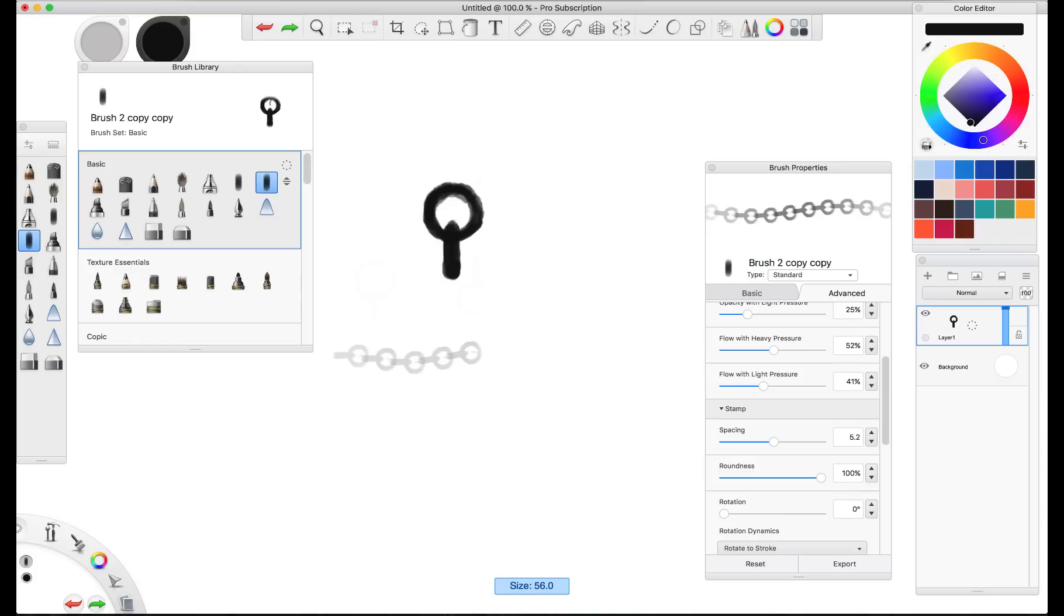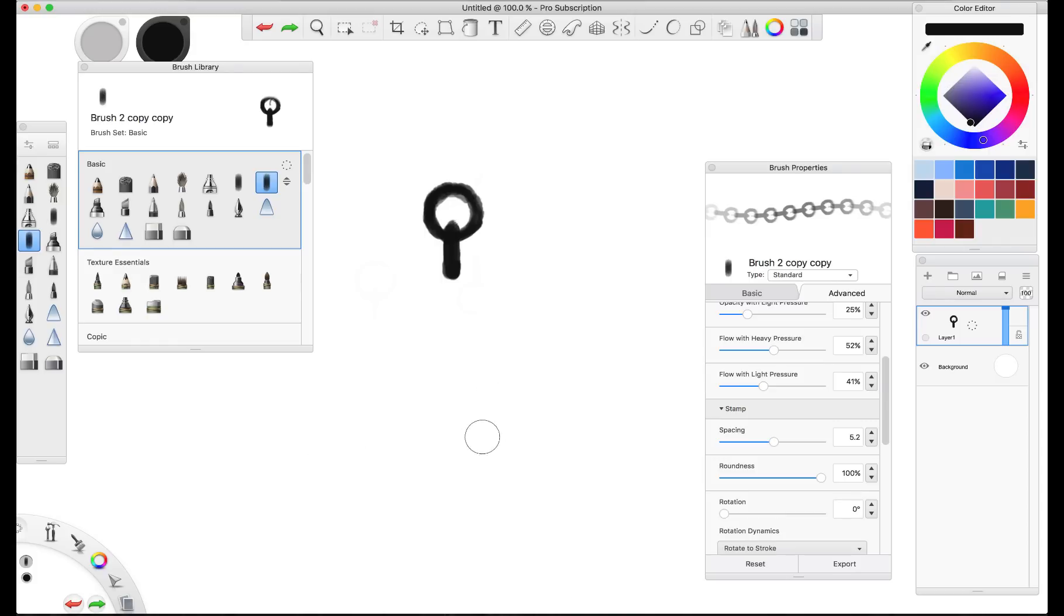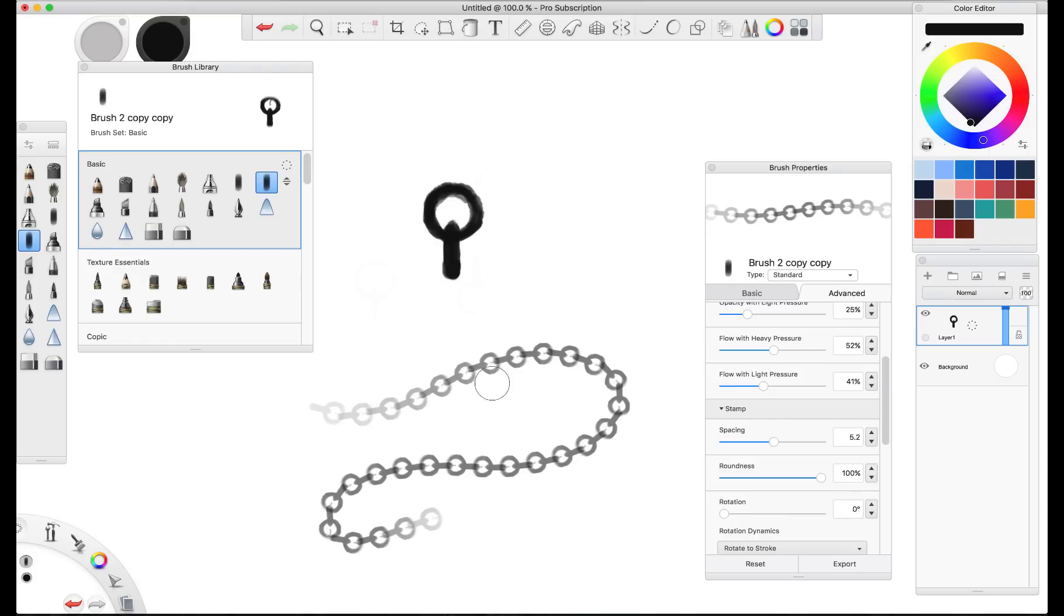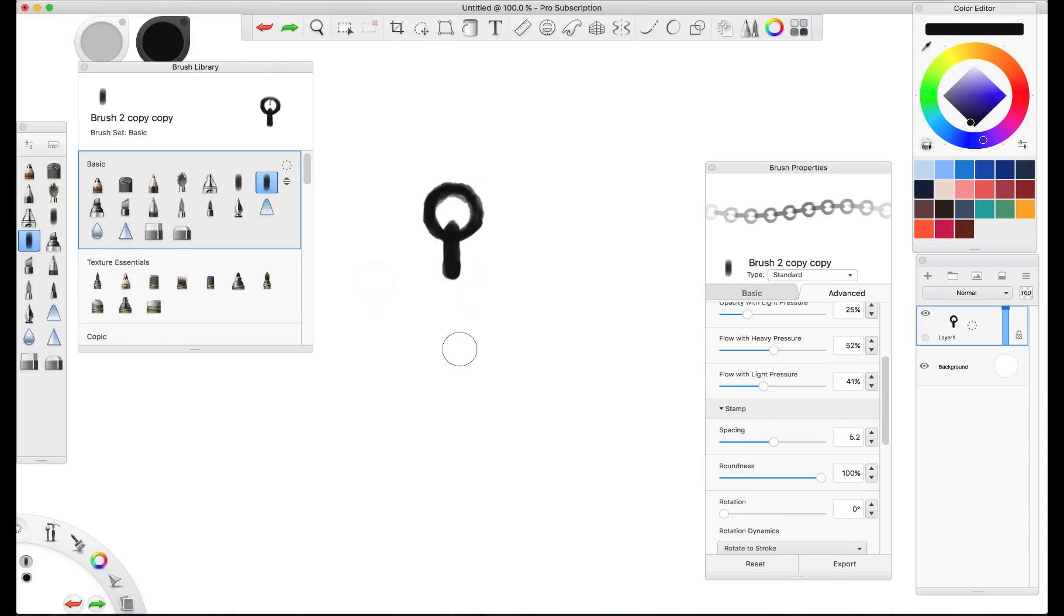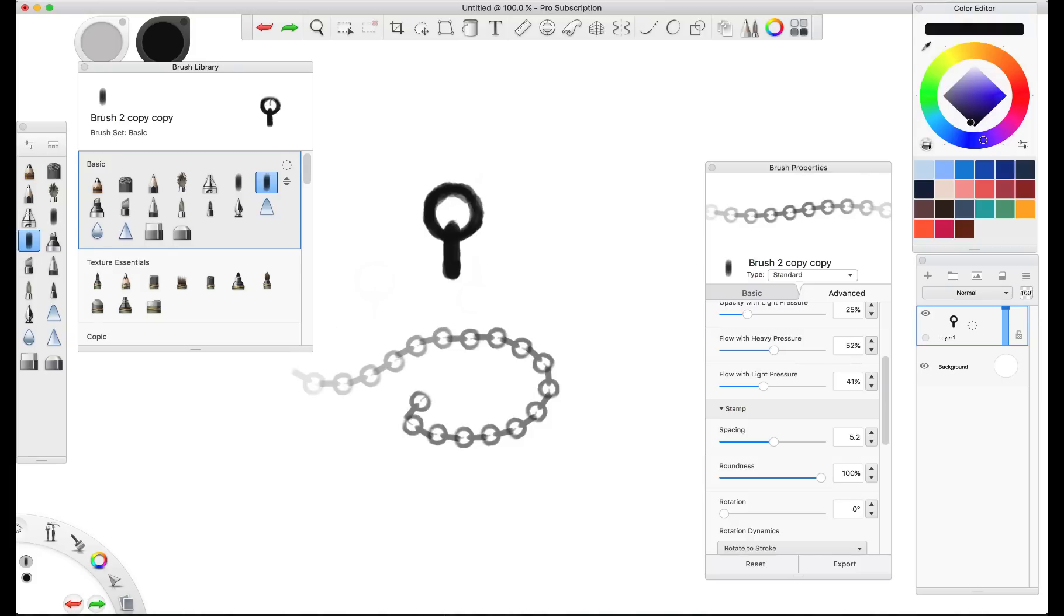And this will adjust with the size as well. So you can see that you can get various different, it'll work with any size that you want to lay down your chains at.